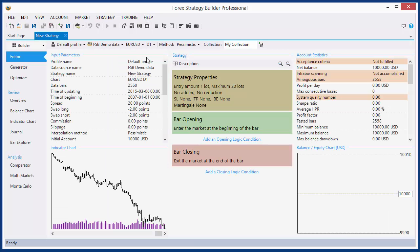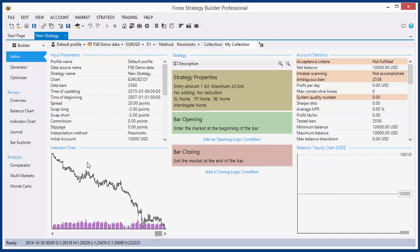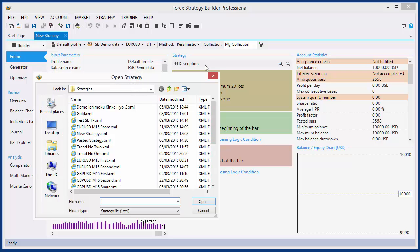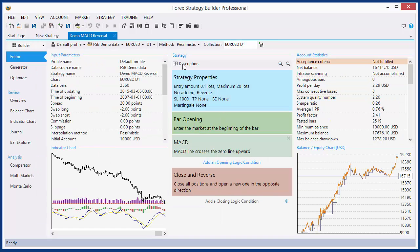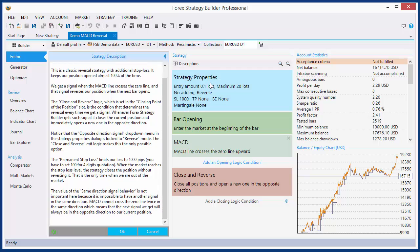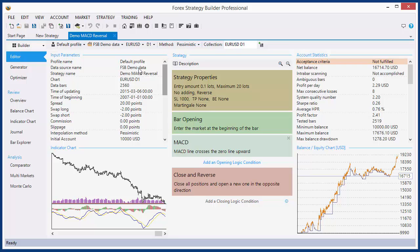Let's open a new strategy. The strategy consists of several parts. These records here are for the profile, which is responsible for the account settings. This here is the data source — it stores the historical data folder and symbol settings. Here is the symbol and the data period for the backtest. Next we have a description. The description is empty for a new strategy, but you can find several demo strategies together with the program. You can see that the description explains how the strategy works. You can use descriptions to write your own notes.